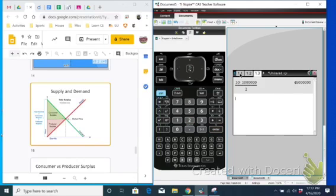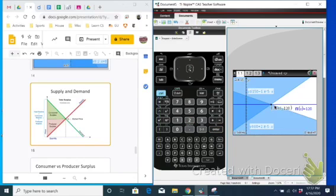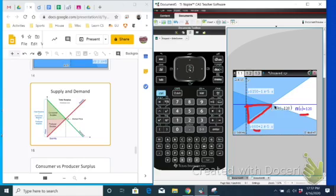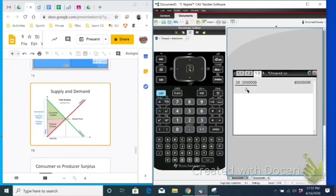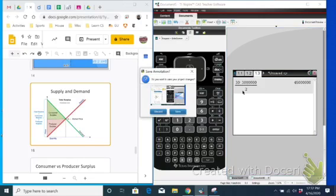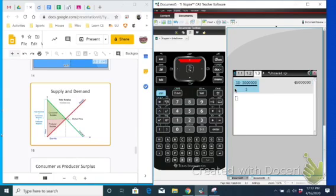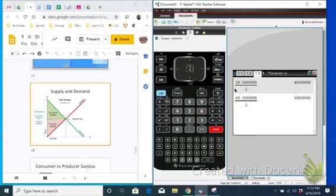And then our producer surplus is going to be this triangle down here. All right, so from 60 to 120, this height would be 30, and the base is the same. So the height doubled, which means that the area is going to double. So we just do 60 times 3 million divided by 2, and that should give us double what the consumer surplus was. So we get a producer surplus of 90 million.